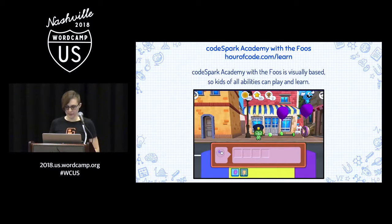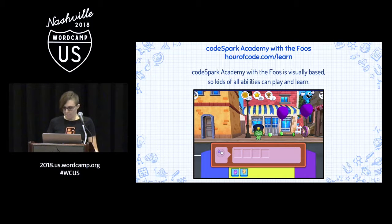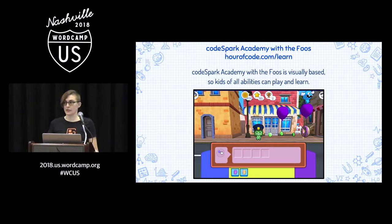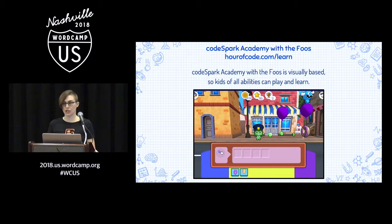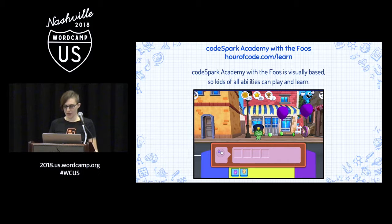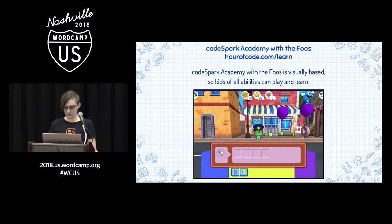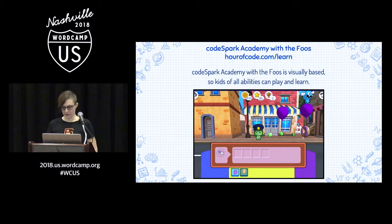The next program is called CodeSpark Academy with the Foos. This game has animated icons so you can see the difference between running and jumping, for example. Just like Codable, the first level has animation showing you exactly what to click on, where to drag it to, and how to run your program. This one doesn't have a play button — you simply press your character to start the program. It also teaches loops and conditions in later levels.